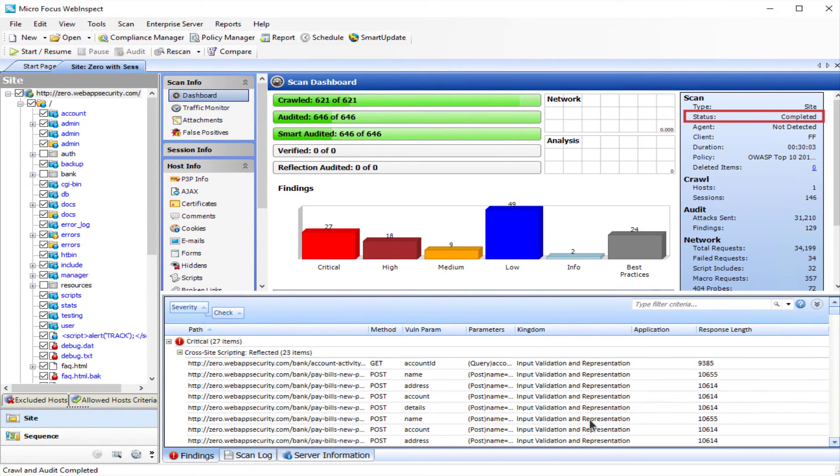Once your scan is complete, things are ready for auditing. See you next time.